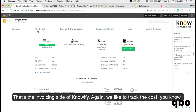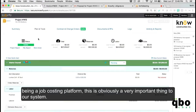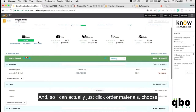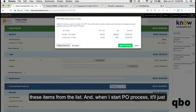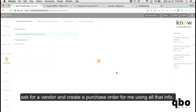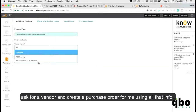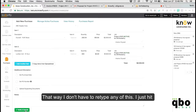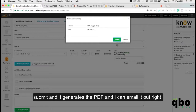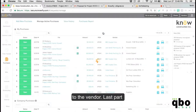Being a job costing platform, tracking cost is obviously very important to our system. You can click Order Materials, choose items from a list, and when you start the PO process, it just asks for a vendor and creates a purchase order using all of that info. You don't have to retype anything — just hit Submit, it generates the PDF, and you can email it right to the vendor.